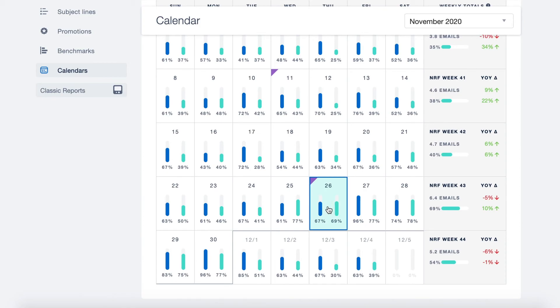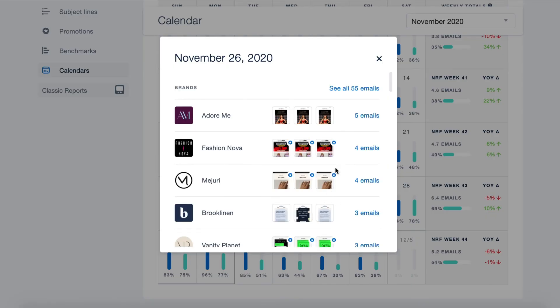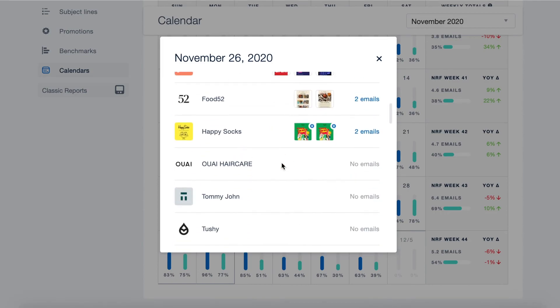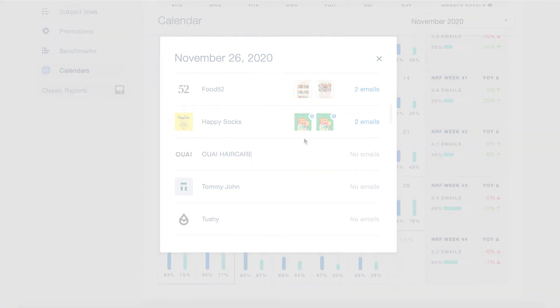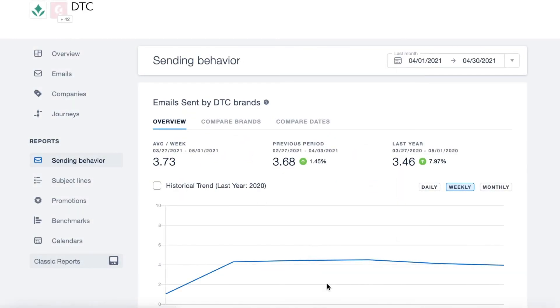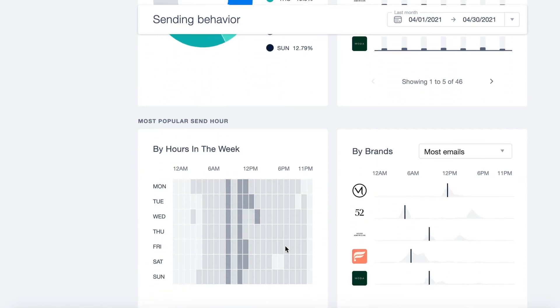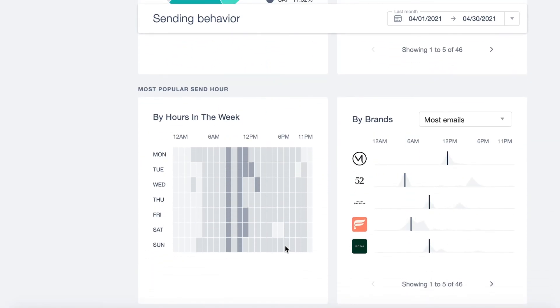We can also click into here to see what campaigns were sent by brand. We'll go into reports more granularly in future videos, but we hope this gives you a good sense of the reporting features available to pro users within the MailCharts app.